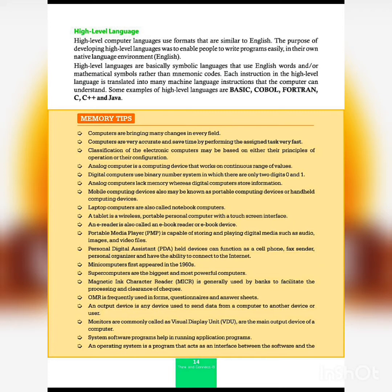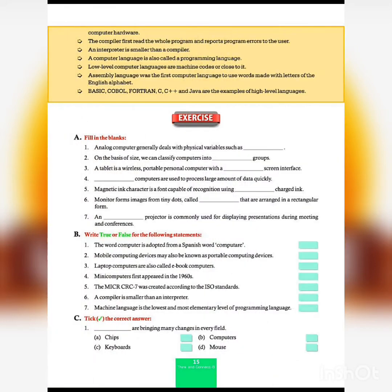In this chapter we have seen classification of computers, hardware, software, and computer language. Now we are going to see the exercise of this chapter. The fill in the blanks are given — please write all of these in your notebook.